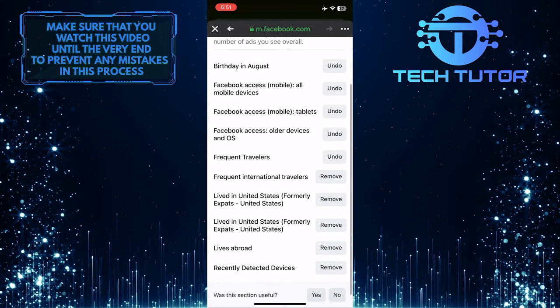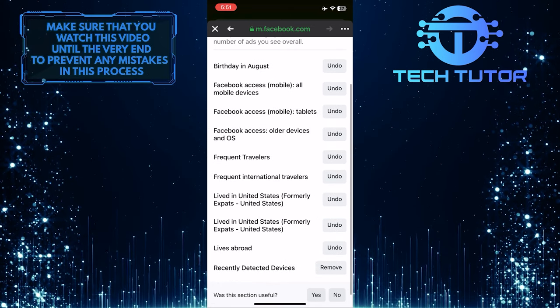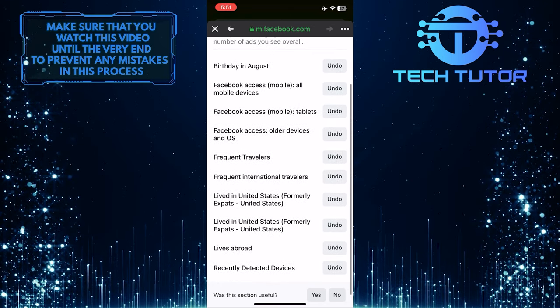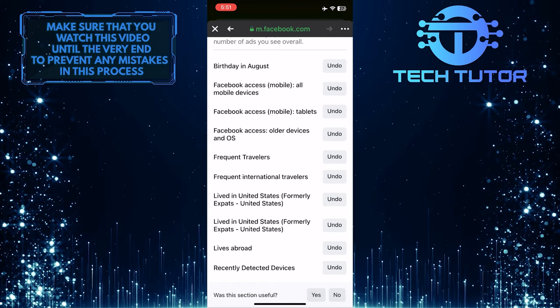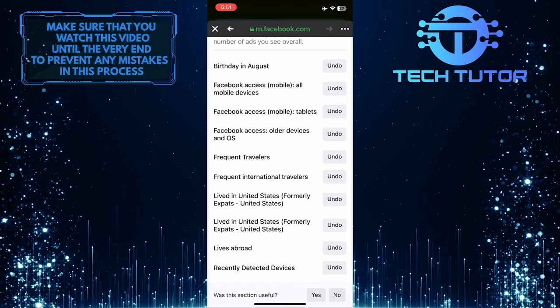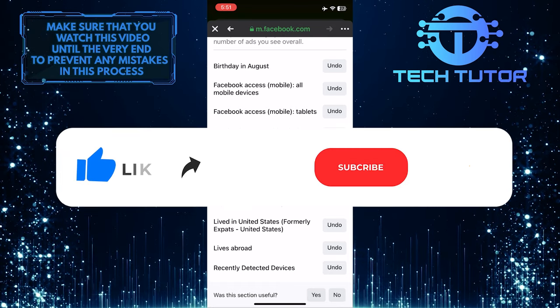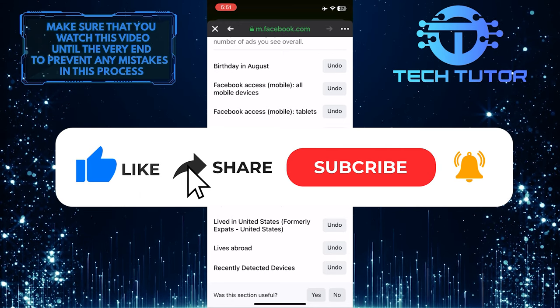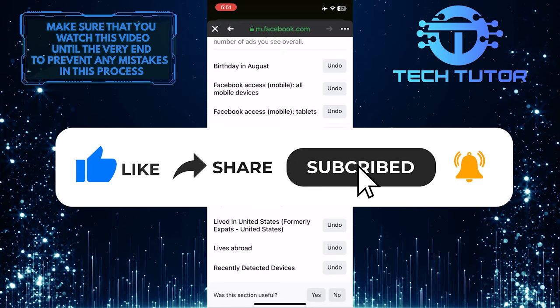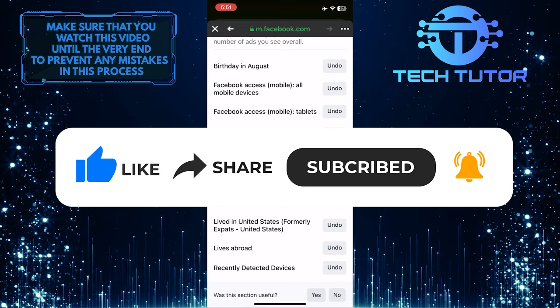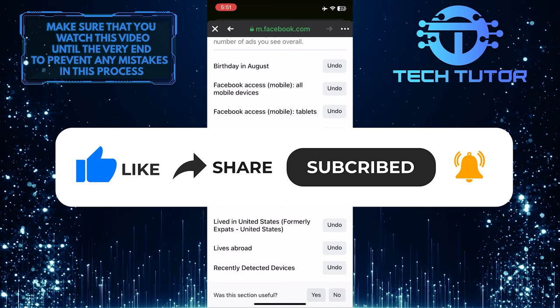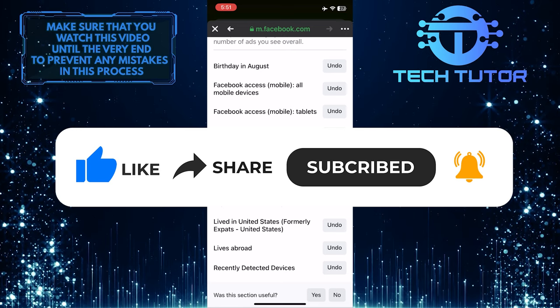So that wraps up this tutorial. If you have any questions about this whole process, please let me know in the comments section below. And if this video helped you out, please give it a big thumbs up and subscribe to this channel for more tutorial videos like this one. Thank you so much for watching and have a great day.